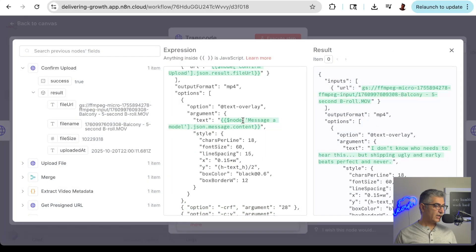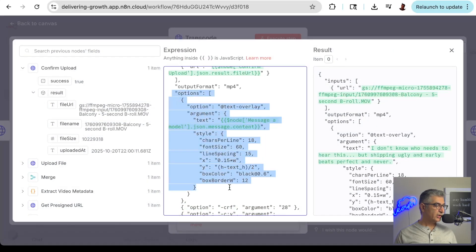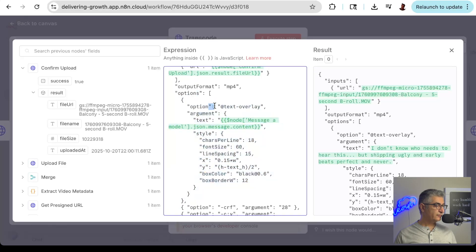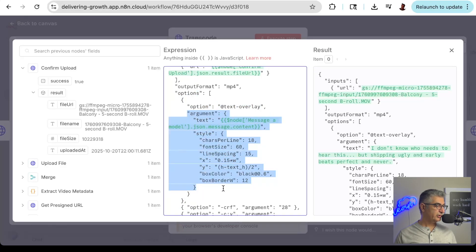We do this by passing in a text overlay option when we call FFmpeg Micro. We can configure what the overlay looks like with option parameters.